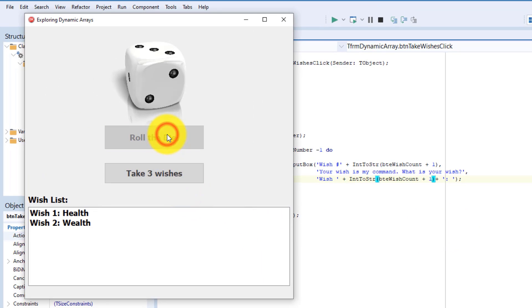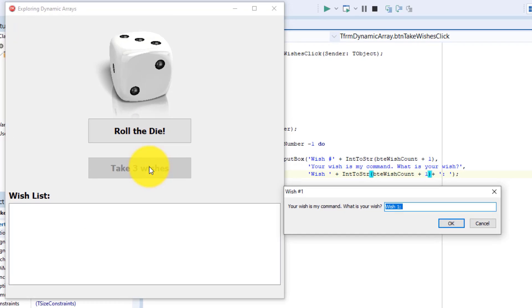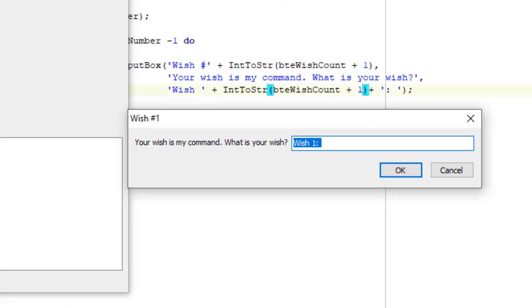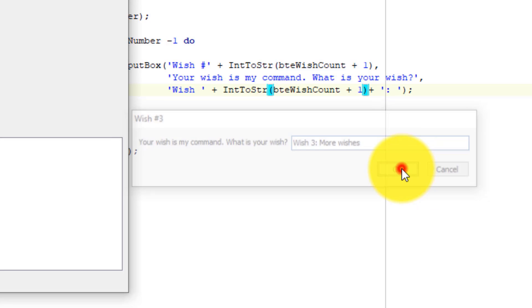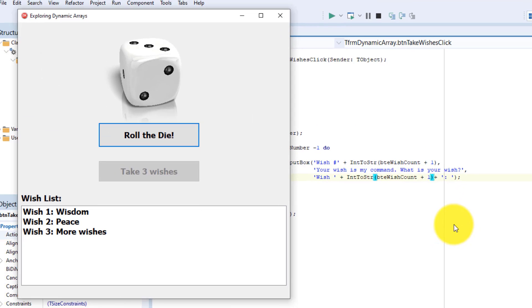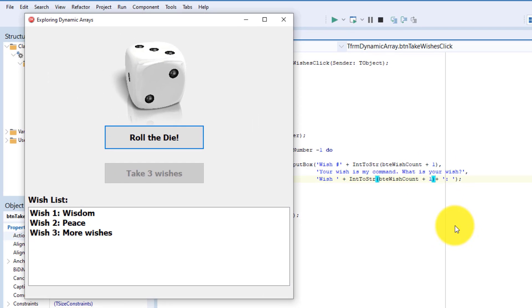And the list box also works fine. If 2 wishes is not enough, roll the die again. Now I get 3. I will make my 3 wishes. After making the 3 wishes, the list box clears the previous wishes and only the last 3 wishes are displayed.